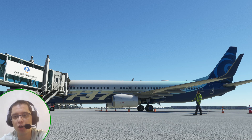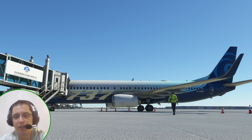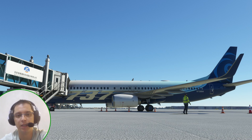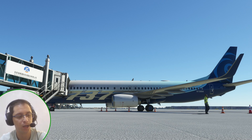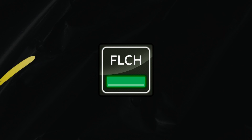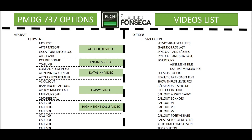As we have many options on the PMDG, I've created a document you can download in the video description below. This document will guide you through all the videos that we have about the PMDG 737 options. For example, today we are talking about engines — this is the engines video — so if you click here on the engines video you will be directed to this video.